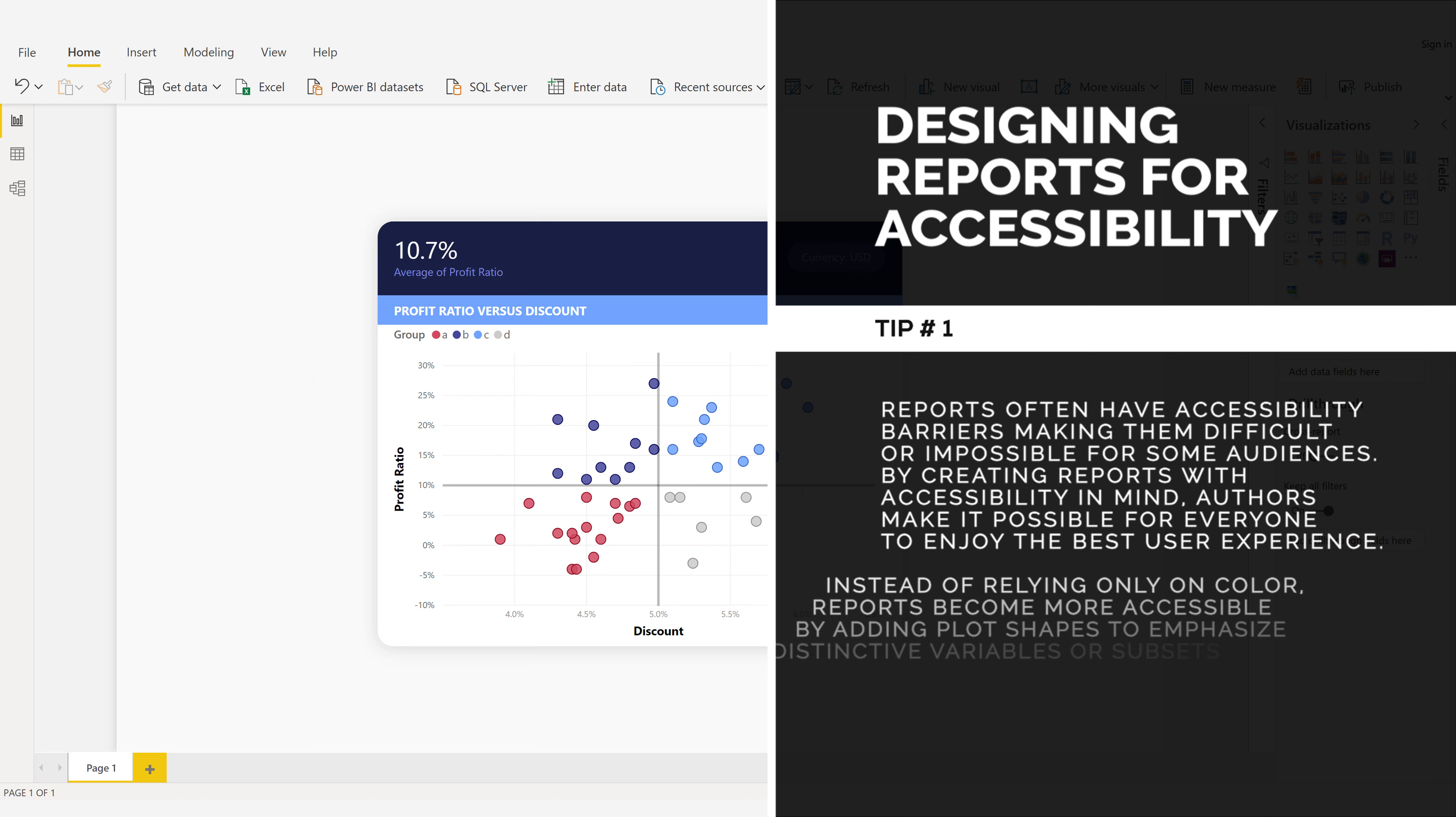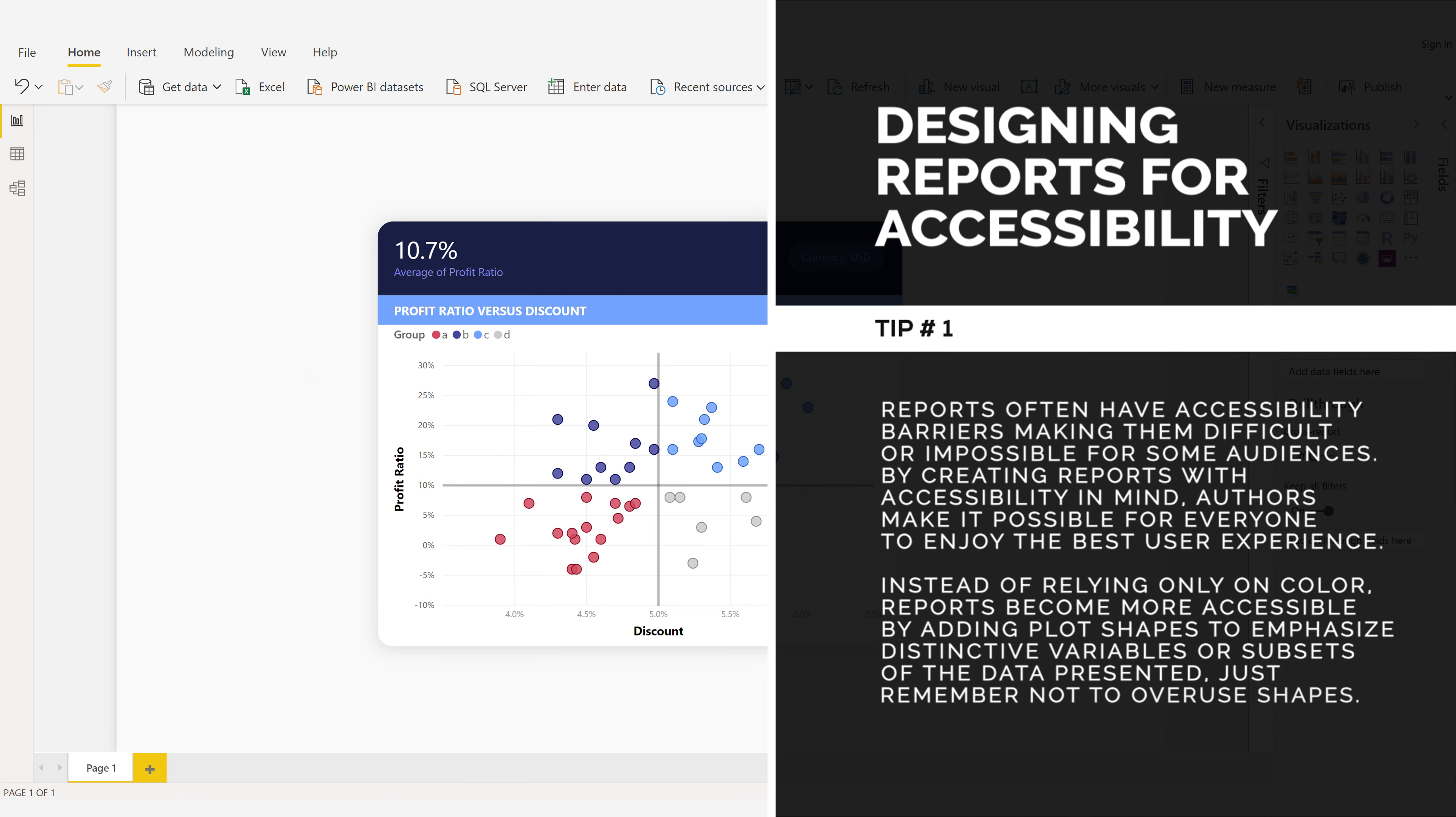Instead of relying only on color, reports become more accessible by adding plot shapes to emphasize distinctive variables or subsets of the data presented. Just remember not to overuse shapes.